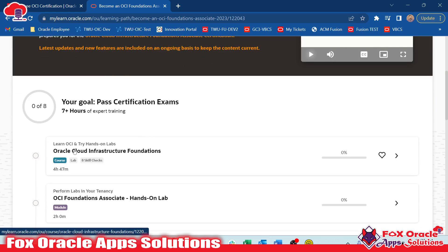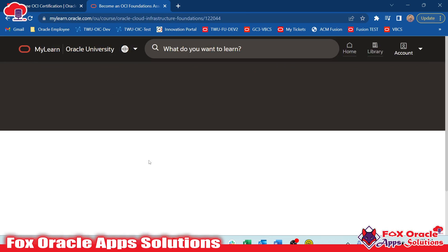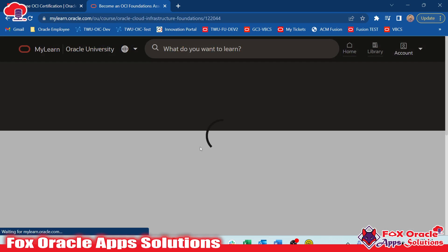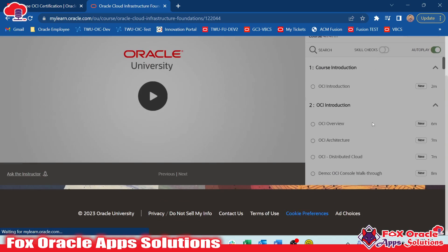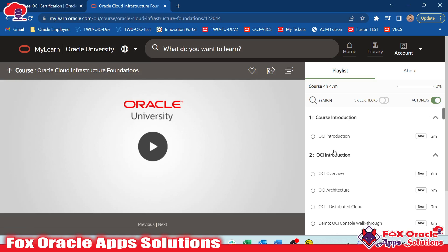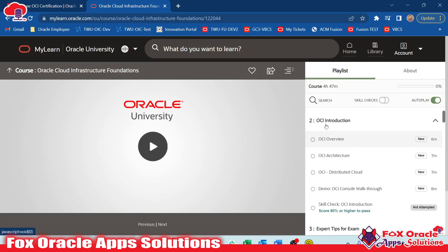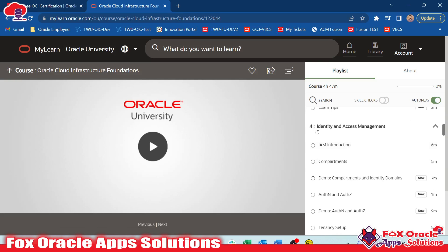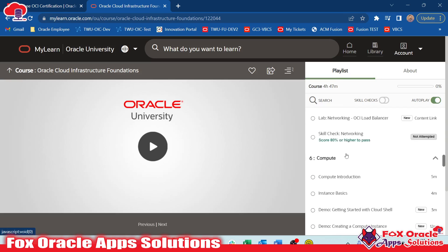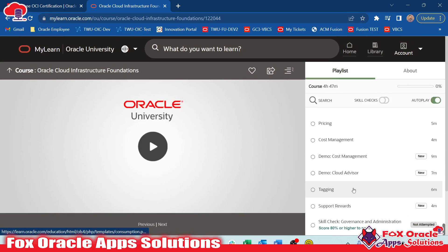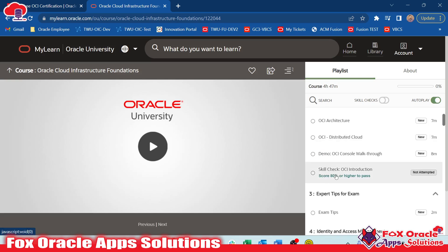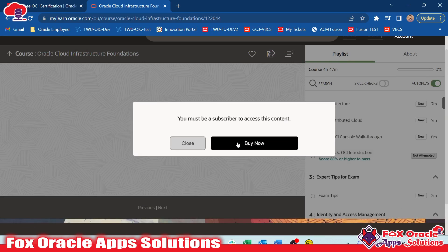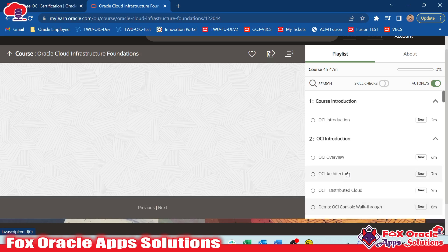If you want to watch the videos and learn the course, click here and it will open the page where you go for the learning. I will watch the videos and learn OCI courses, then I will go for the examination. Here you can see there are different modules like course introduction, core OCI introduction, expert tips, exam identification, identity and access management — all these are the syllabus for the exam. In each module they teach the content and then have a skill check, and the questions in the skill check also appear in the actual exam.